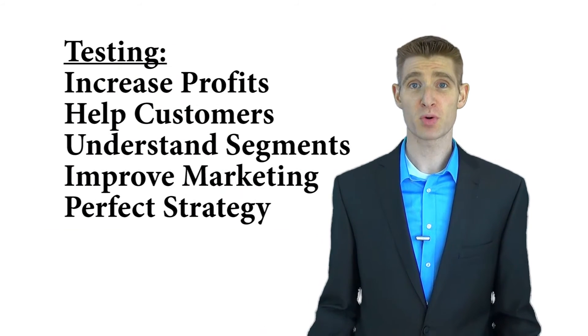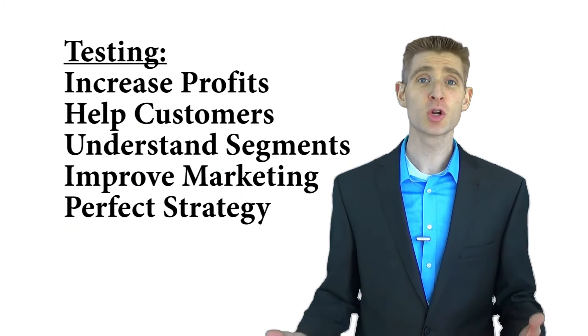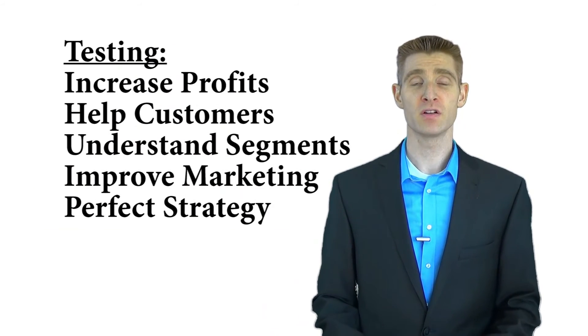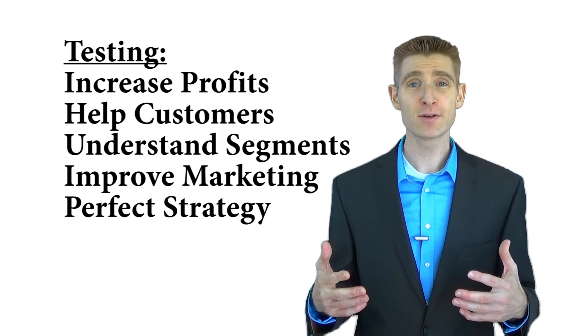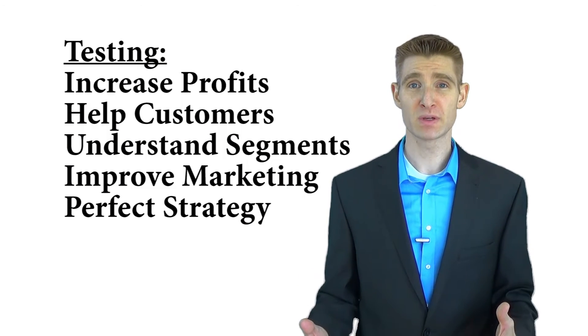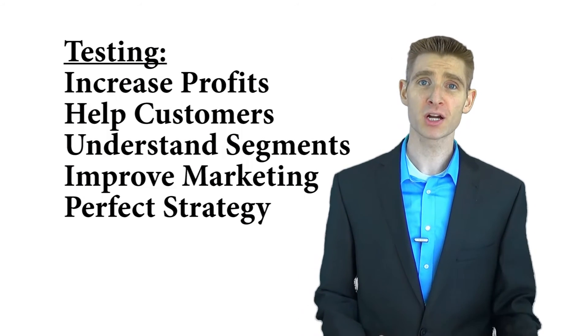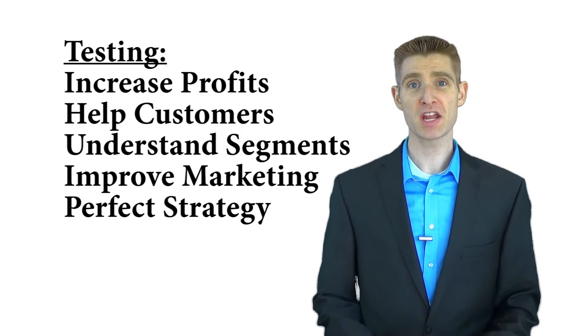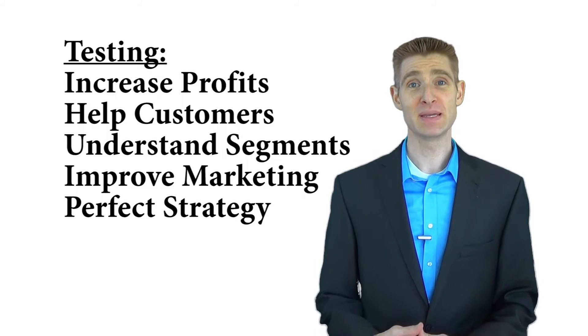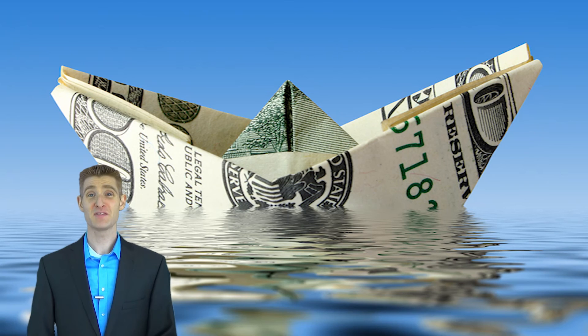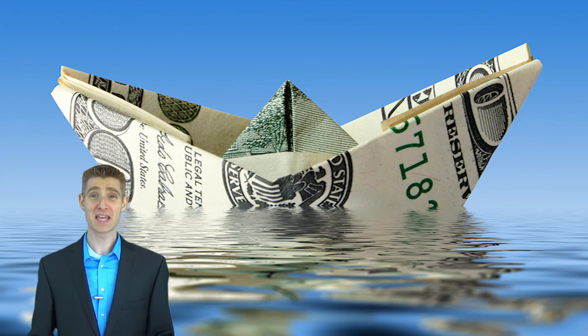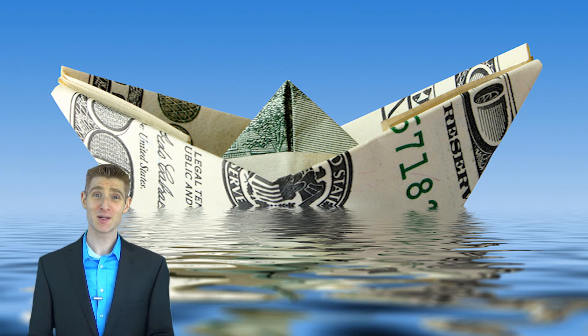Any company that wants to increase their profits, learn what their customers love, understand who their valuable segments are, and fine-tune their marketing and business strategies need to be testing. And if there's any company that isn't focused on these things, that company is truly missing the boat.